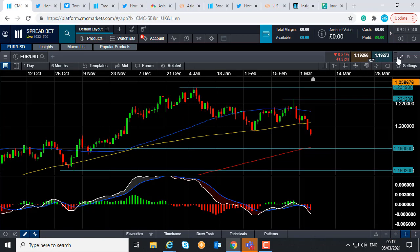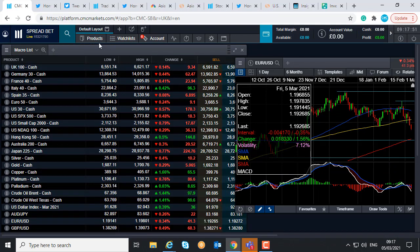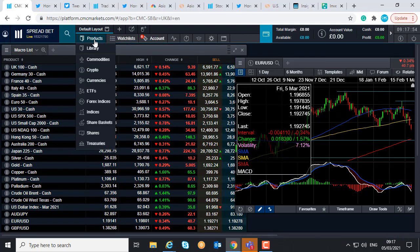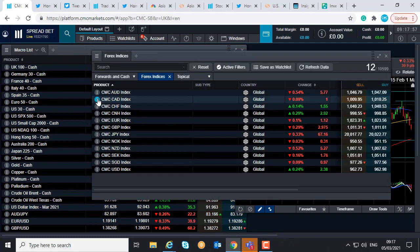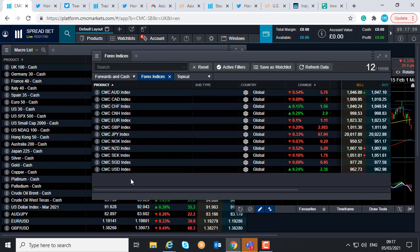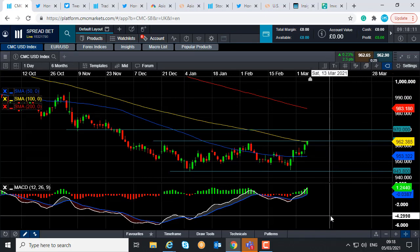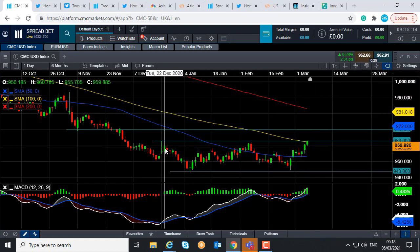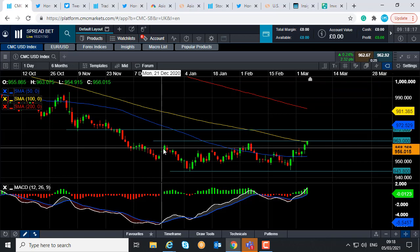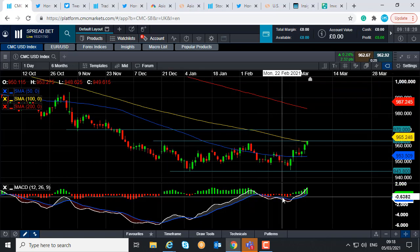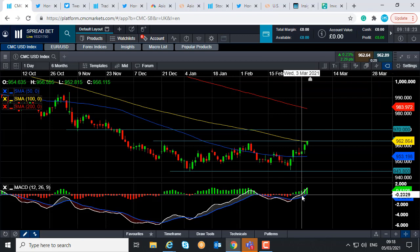If you are going to be trading euro dollar, it is worth keeping an eye on what's going on with the dollar itself. Here at CMC Markets, we offer a number of Forex indices which operate in the same fashion as a stock market index but for currency. Under the product list you'll find the Forex indices — we have the CMC USD Index. As you can see here, it's moved higher. In fact, today it hit its highest level since late December — so multi-month highs being racked up on the US dollar index. The dollar is not only gaining against the euro; it's also gaining across a basket of other currencies across the board.